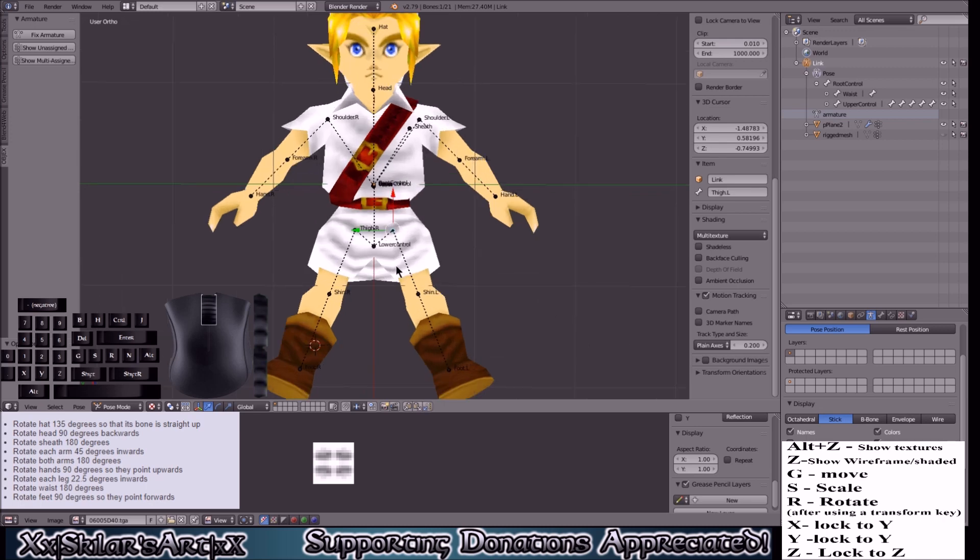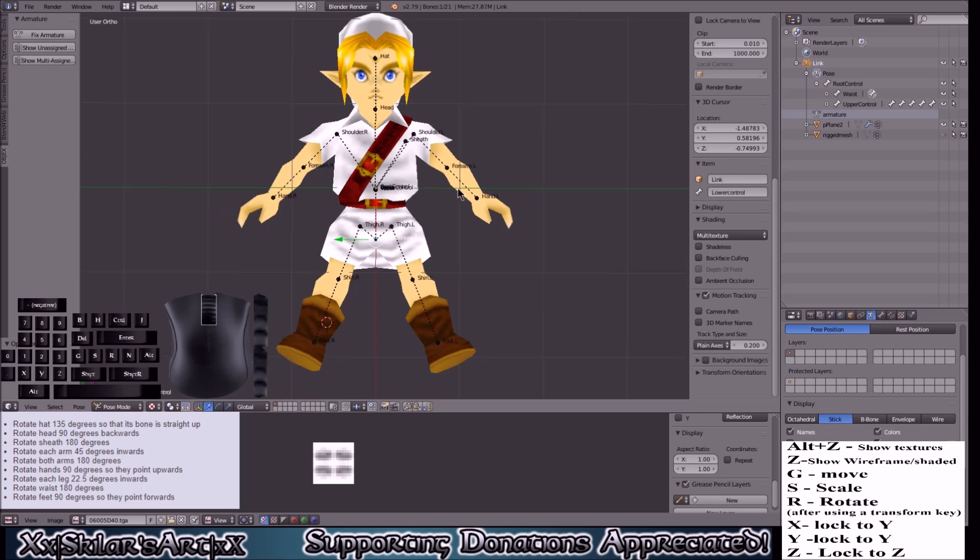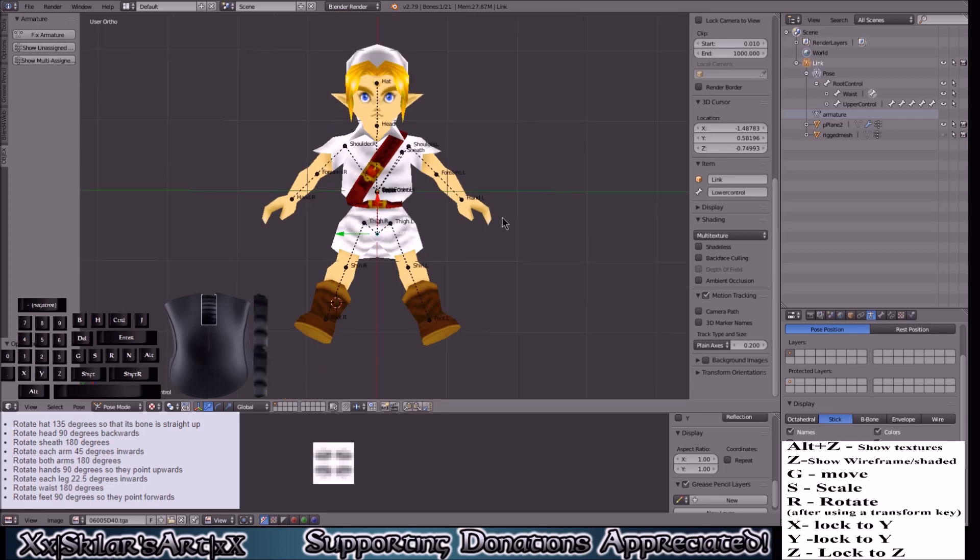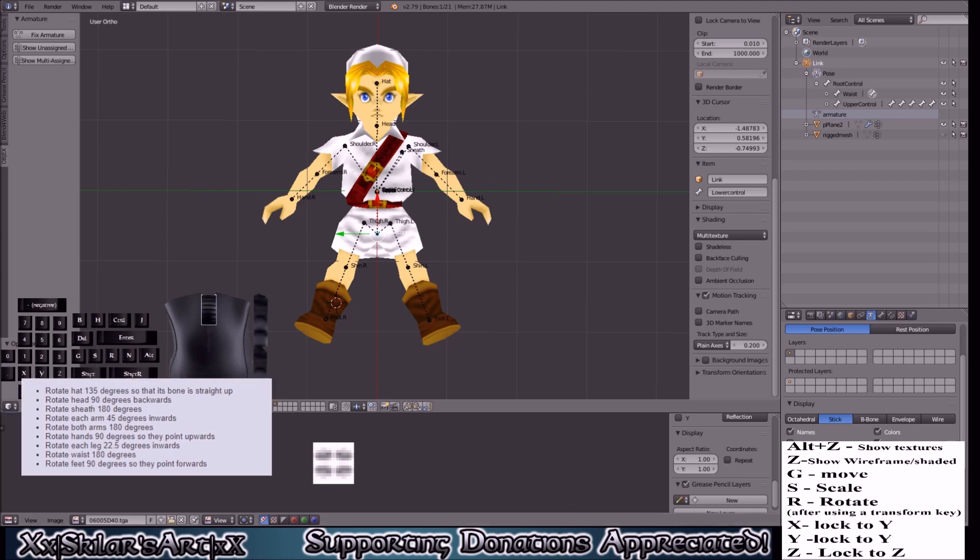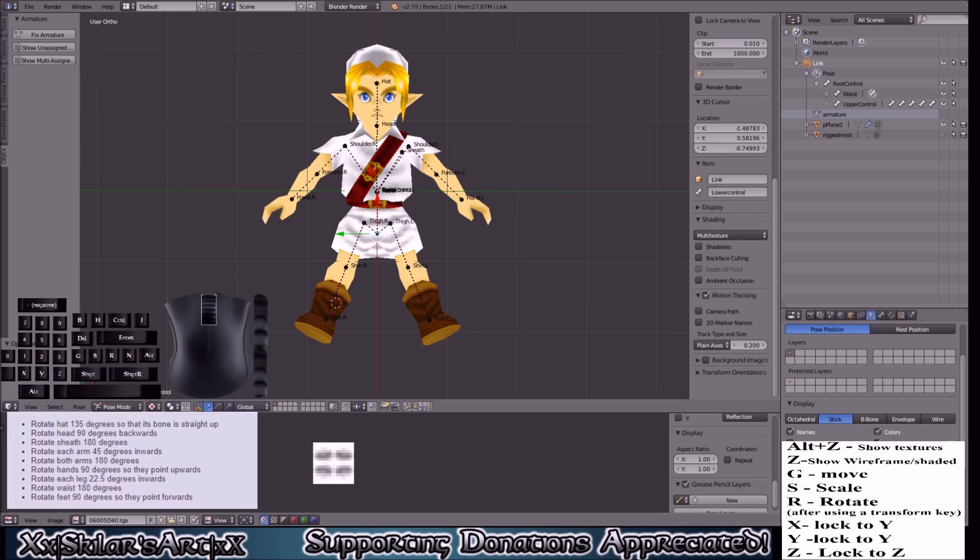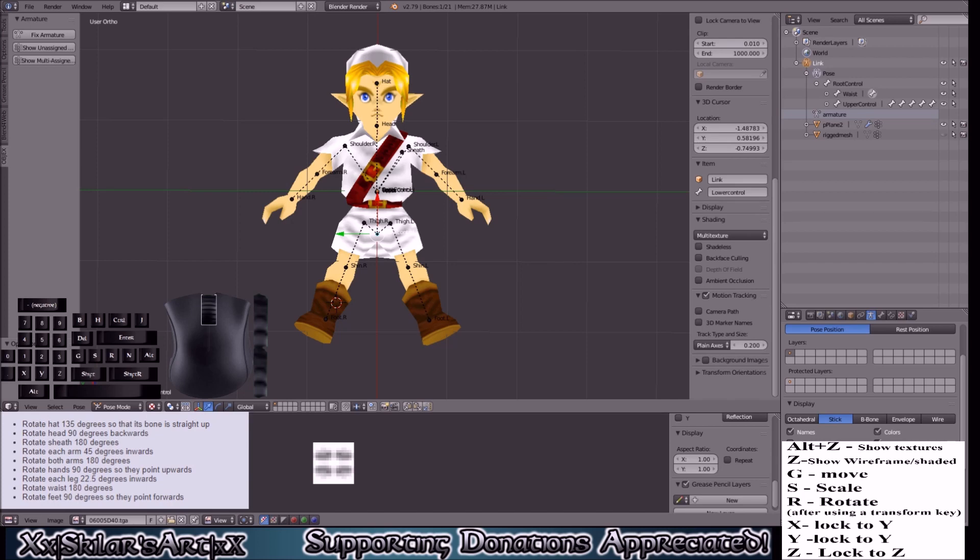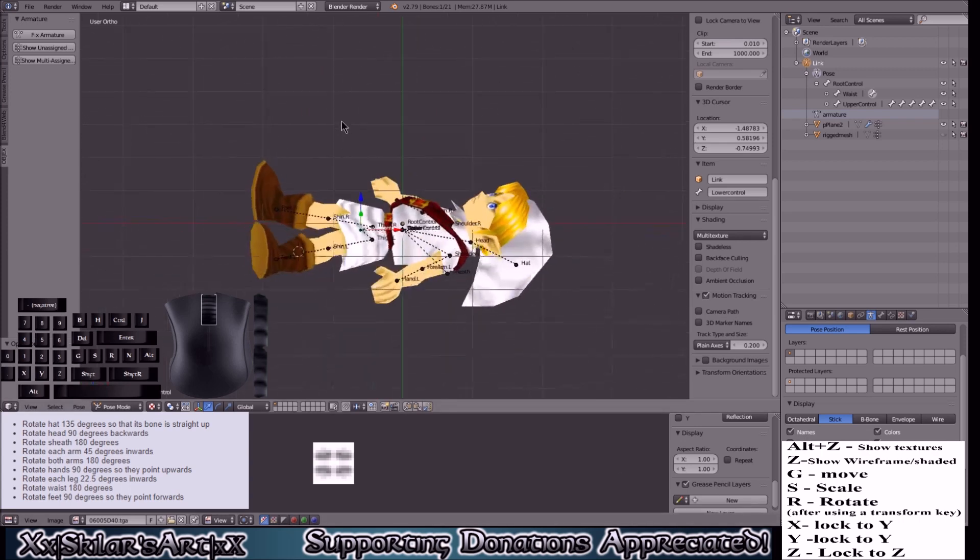What we're going to do is click the skeleton here and we are going to follow these transformations. Let me just pull them up in another tab right here. So we start with the hat.